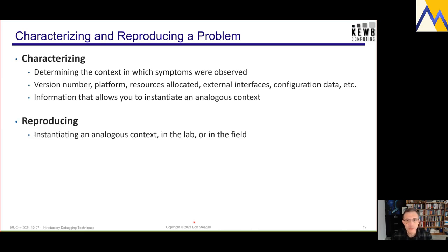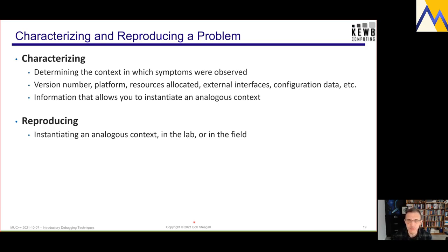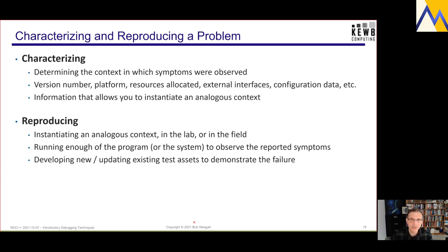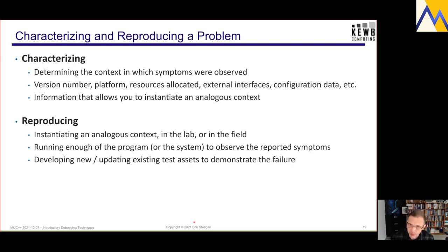In reproducing the problem, I want to instantiate that analogous context, preferably in my lab where I have total control. I need to be able to run enough of the program to observe the reported symptoms — I don't need to do everything, just get to the point where I've seen the symptoms. And it's important at this point to start developing new test assets or test cases that demonstrate that failure. Presumably if a customer is reporting this, it's never been seen in your test cases, so you need to start developing those assets.